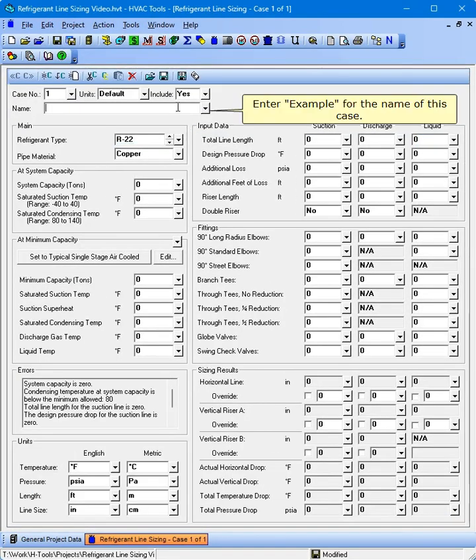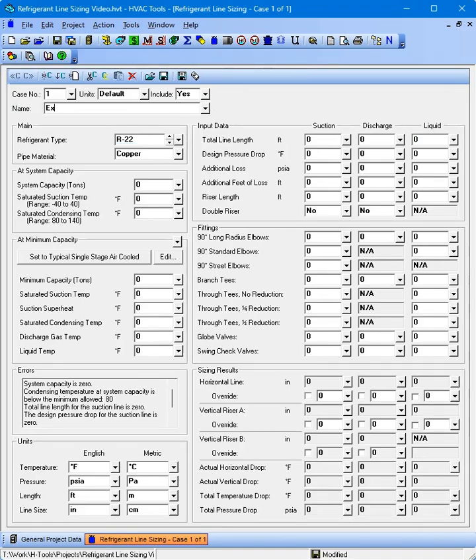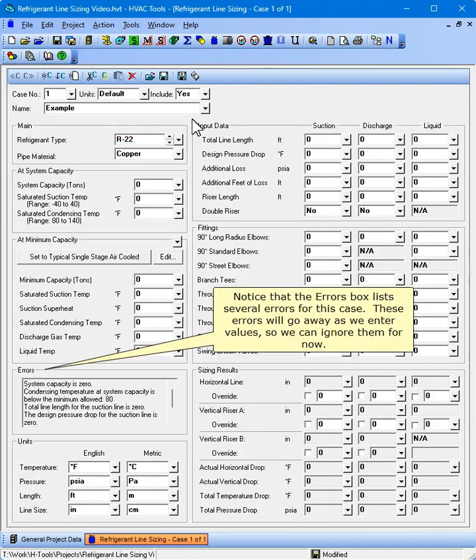Enter Example for the name of this case. Notice that the Errors box lists several errors for this case. These errors will go away as we enter values, so we can ignore them for now.